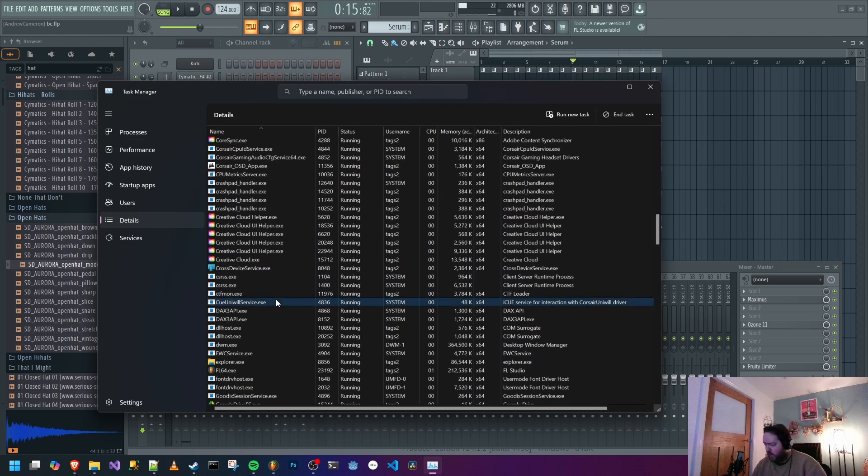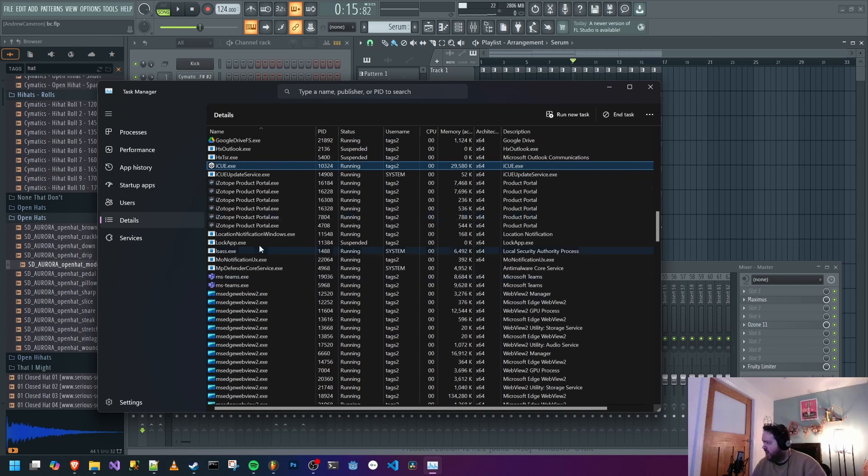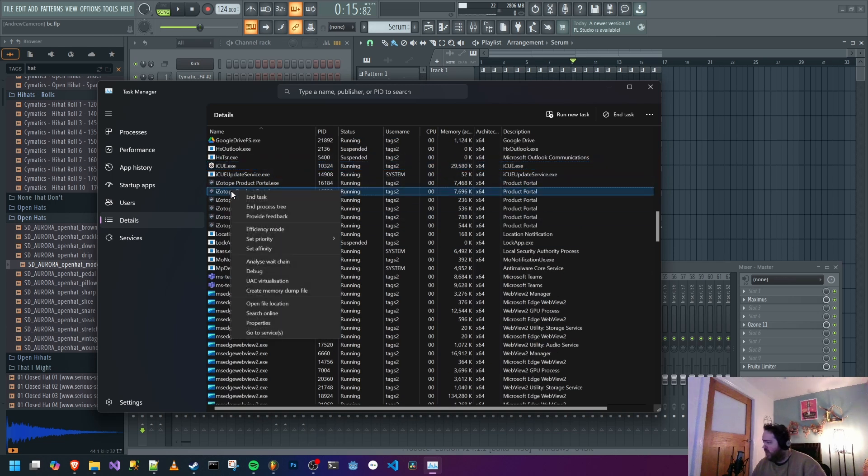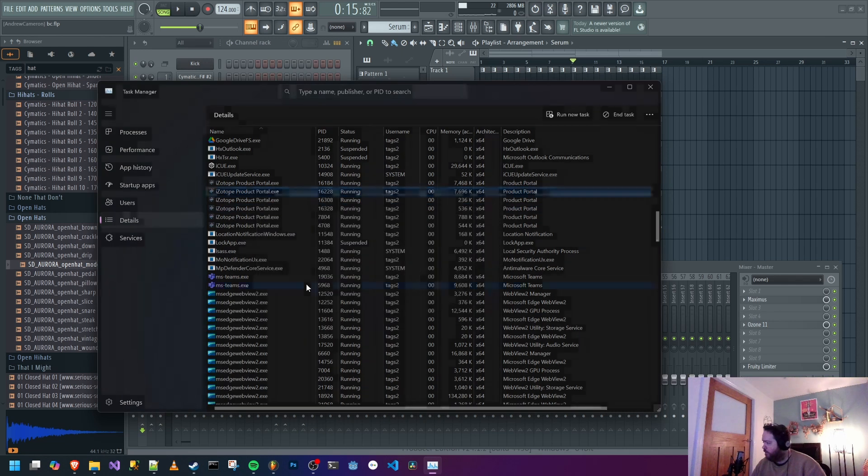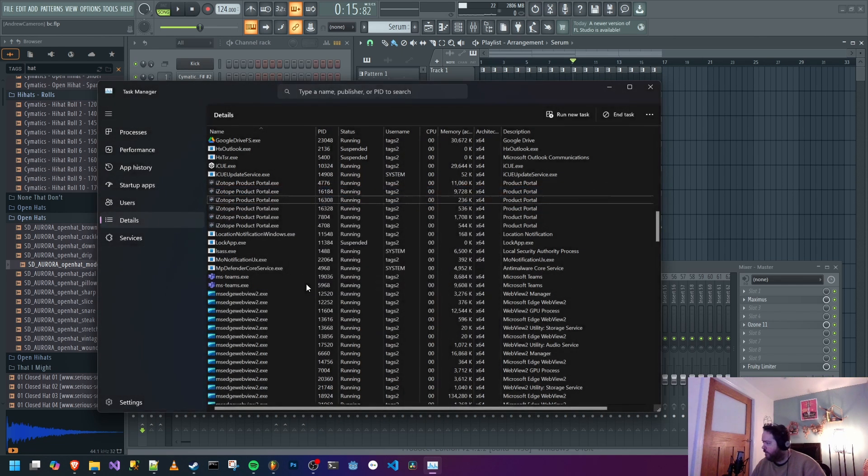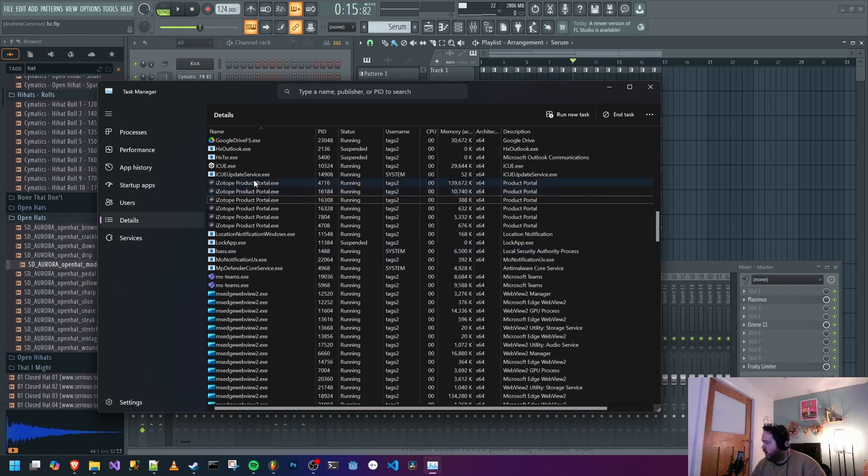Find, well, hit I, find Isotope Product Portal and just right-click any of them and select End Process Tree. These are what is stopping the login from working.